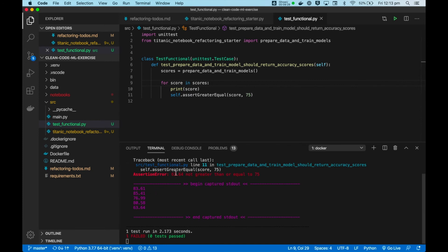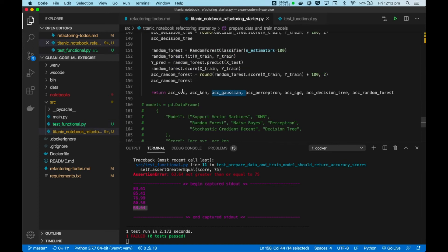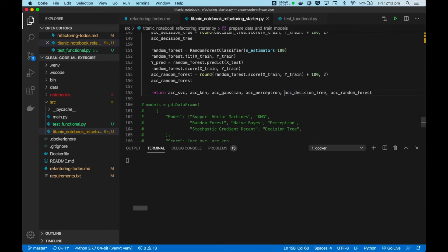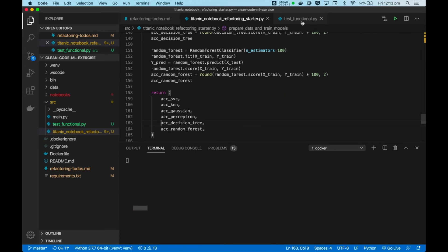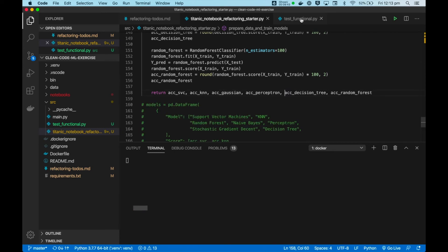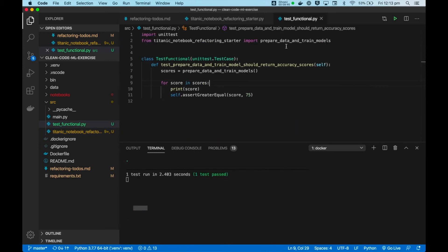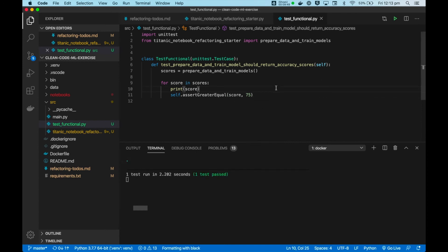So 63.64 is the score. The fifth score is the stochastic gradient descent model. So let's remove it and exclude it from our refactoring boundary so that we have a smoother experience with this refactoring.